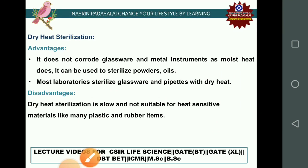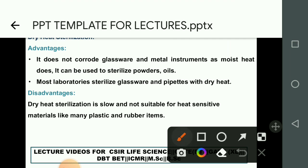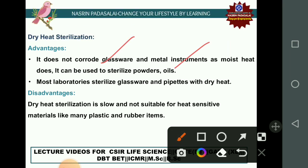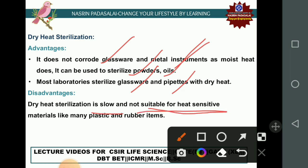Advantages of dry heat sterilization include that it does not corrode glassware or metal equipment and can be used for sterilizing powders and oils. Most laboratory glassware and pipettes are sterilized using dry heat. The disadvantage is that the process is slow and not suitable for heat-sensitive materials like plastics and rubber.